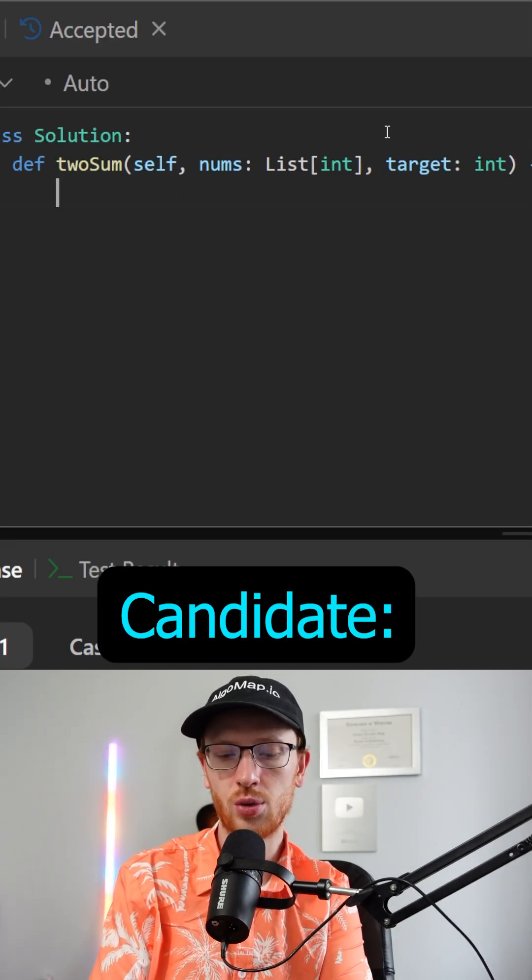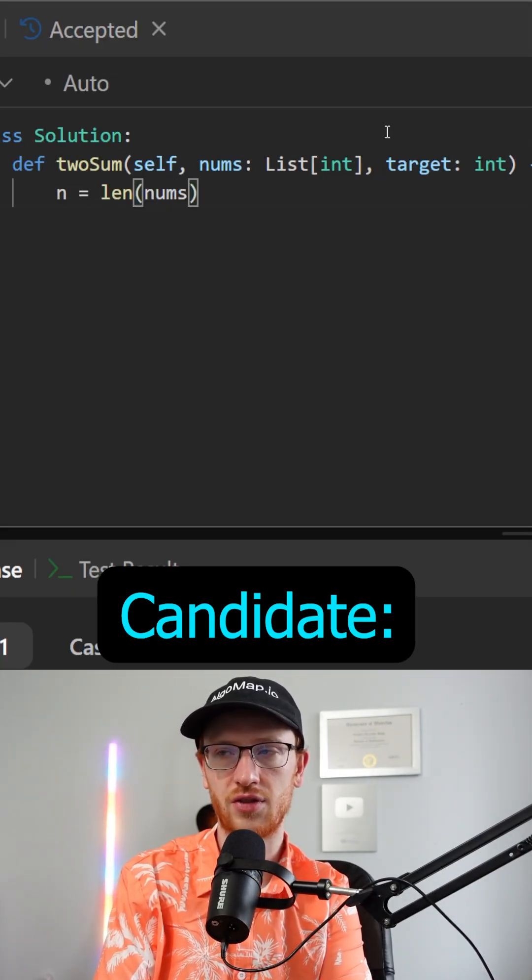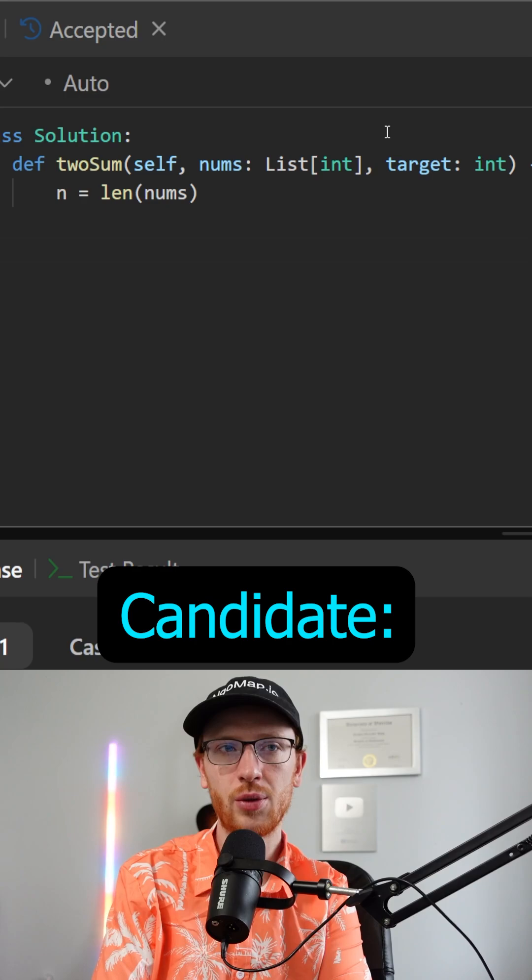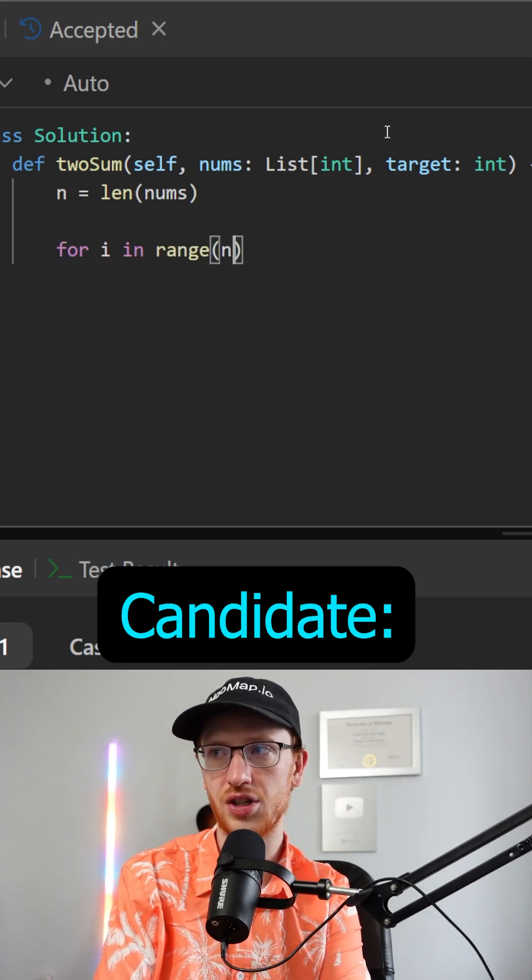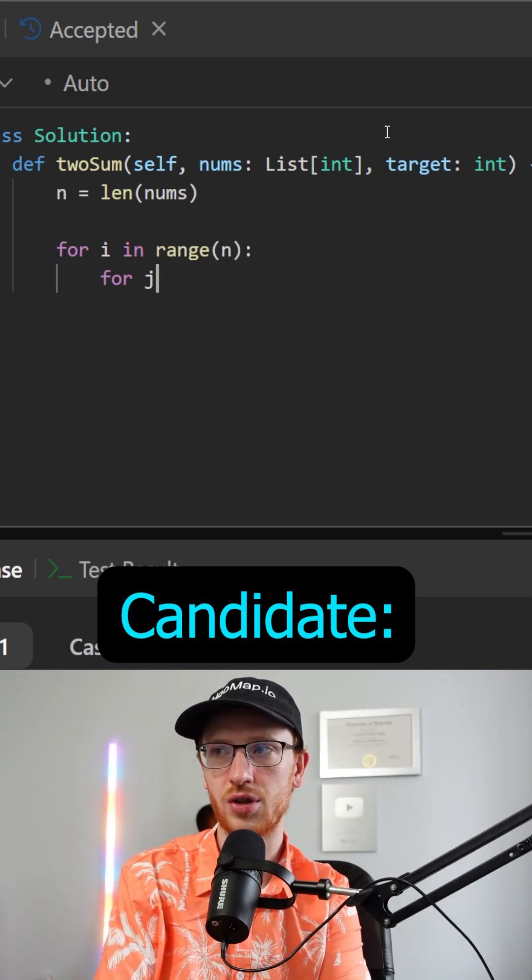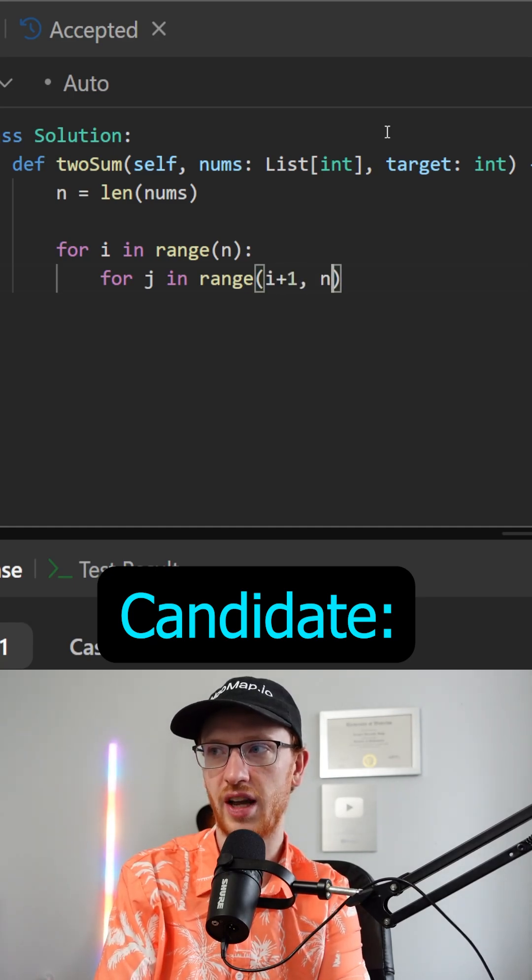Okay cool, well I'd start by getting n equal to the length of the numbers and then I would do two nested for loops. So for i in the range of n, for j in the range of i plus 1 to n.